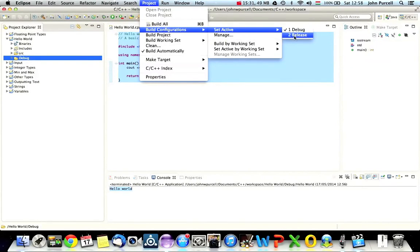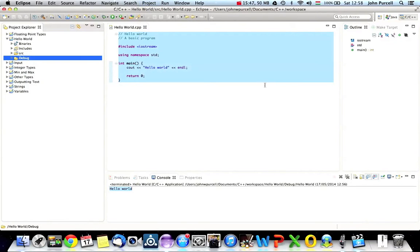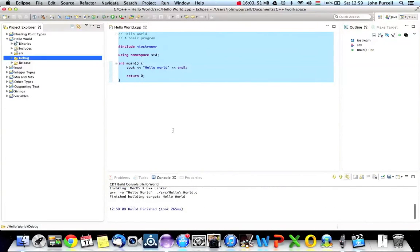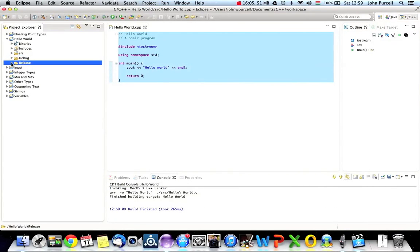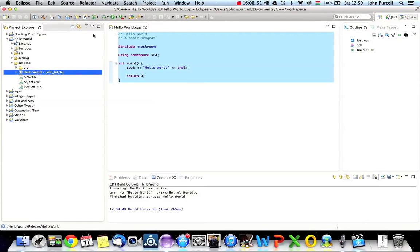The debug version is not intended to be given to people — it's intended for development and has special symbols to help find bugs. What we can do is go to Project > Build Configurations > Set Active > Release. This differs depending on your IDE, but usually you can find a pretty simple way — in Visual C++ it might just be a dropdown box on the toolbar. So I'm going to set the active configuration to Release, meaning we're building a release target — a program we can actually give to people — and I'll click Project > Build Project.